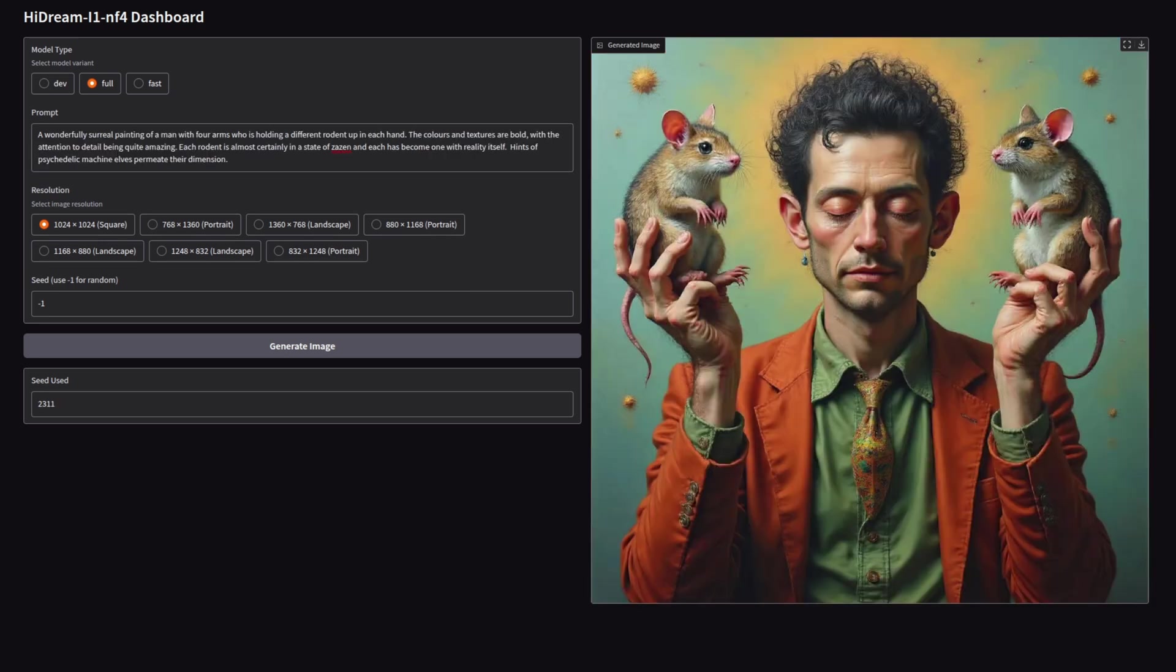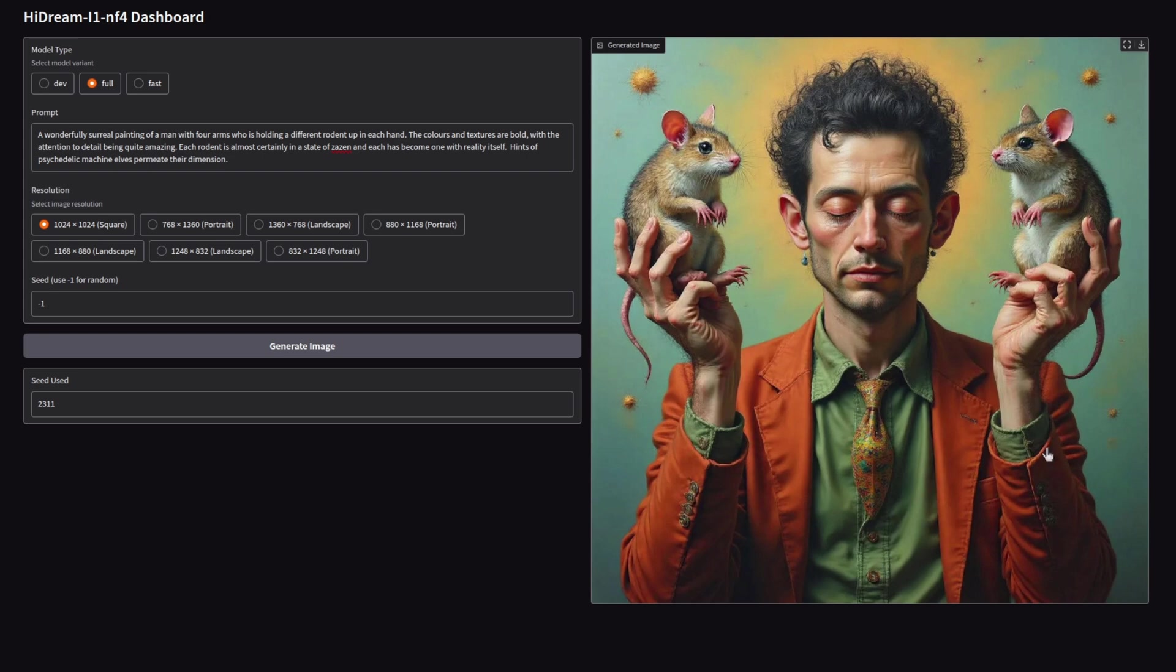Going for a slightly longer prompt this time. Decent enough image. However, what I did ask for was a man with four arms. There's meant to be four rodents in there, and there's only two. The rest of it, of course, is pretty good, and I do quite like the output.